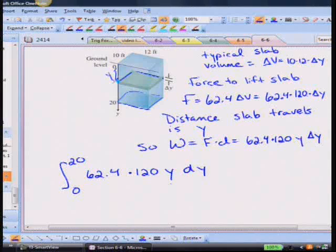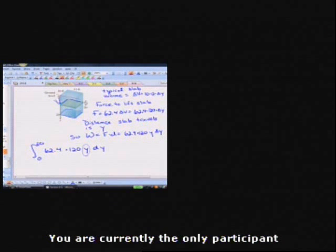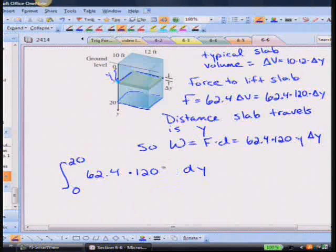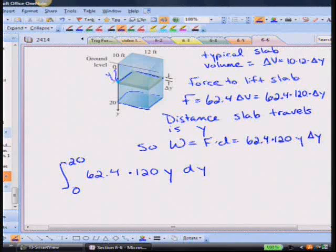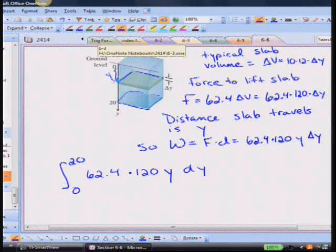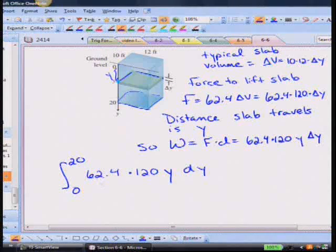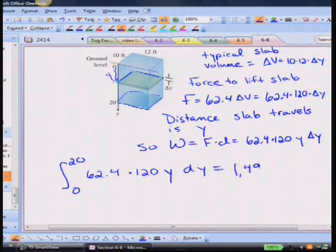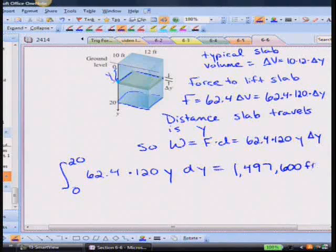Evaluating the integral from 0 to 20 of 62.4 times 120y dy gives 1,497,600 foot-pounds. I'm leaving 62.4 separate because the next part of the question asks what happens when the water weight changes — only that constant will need to be replaced.